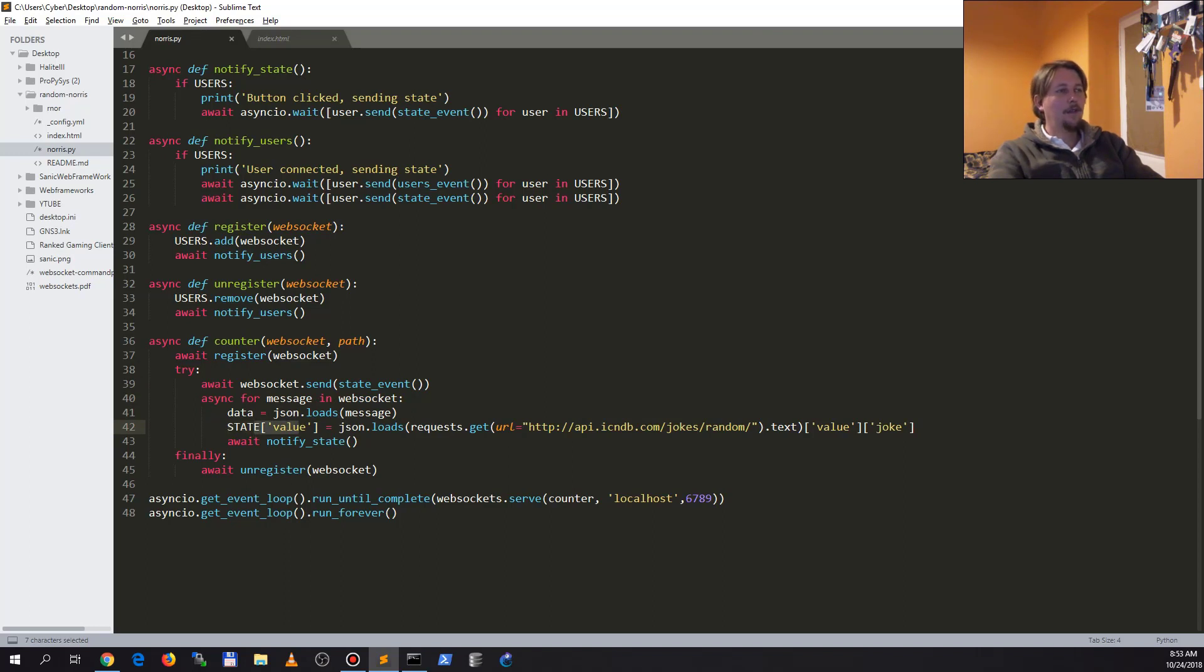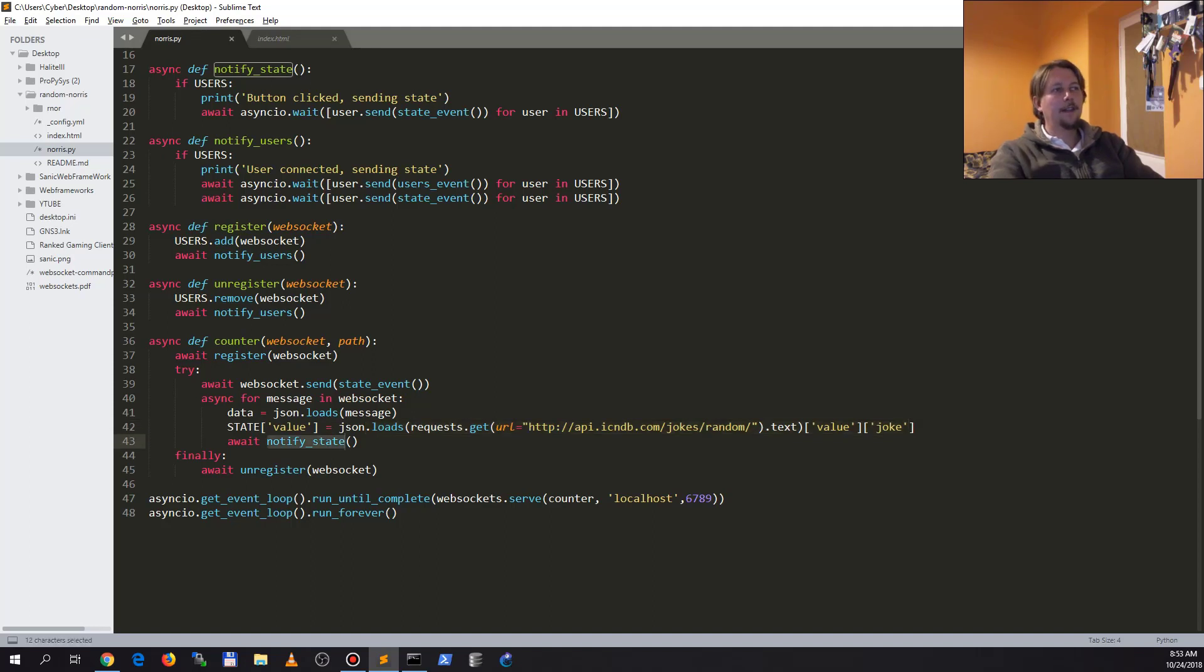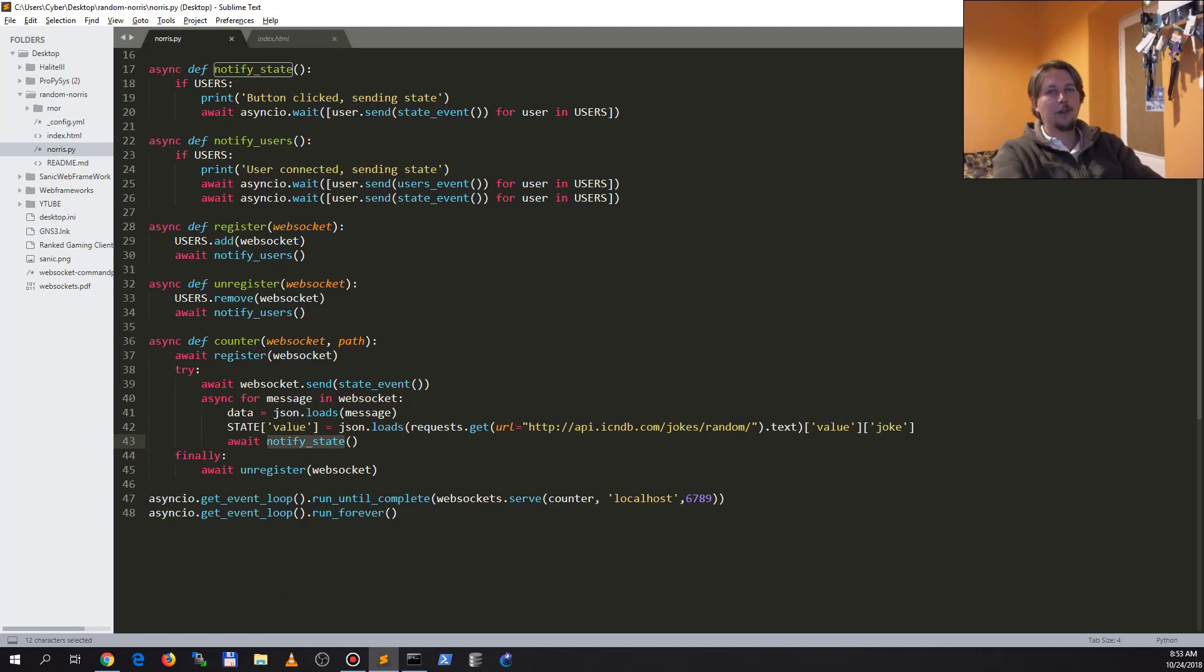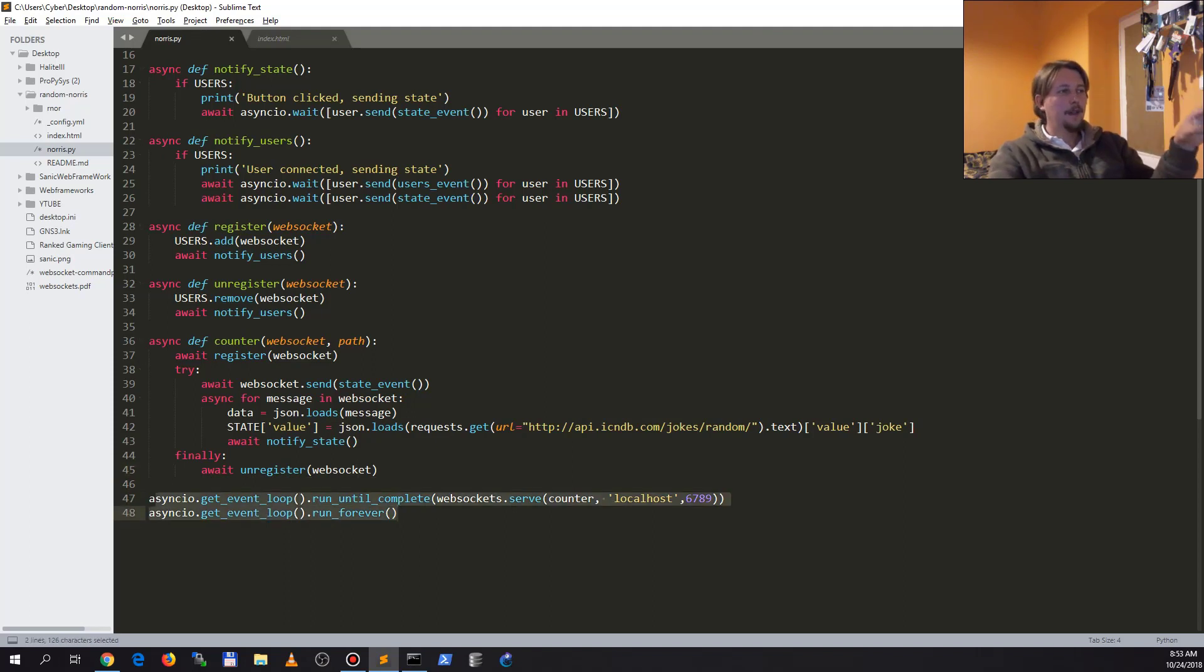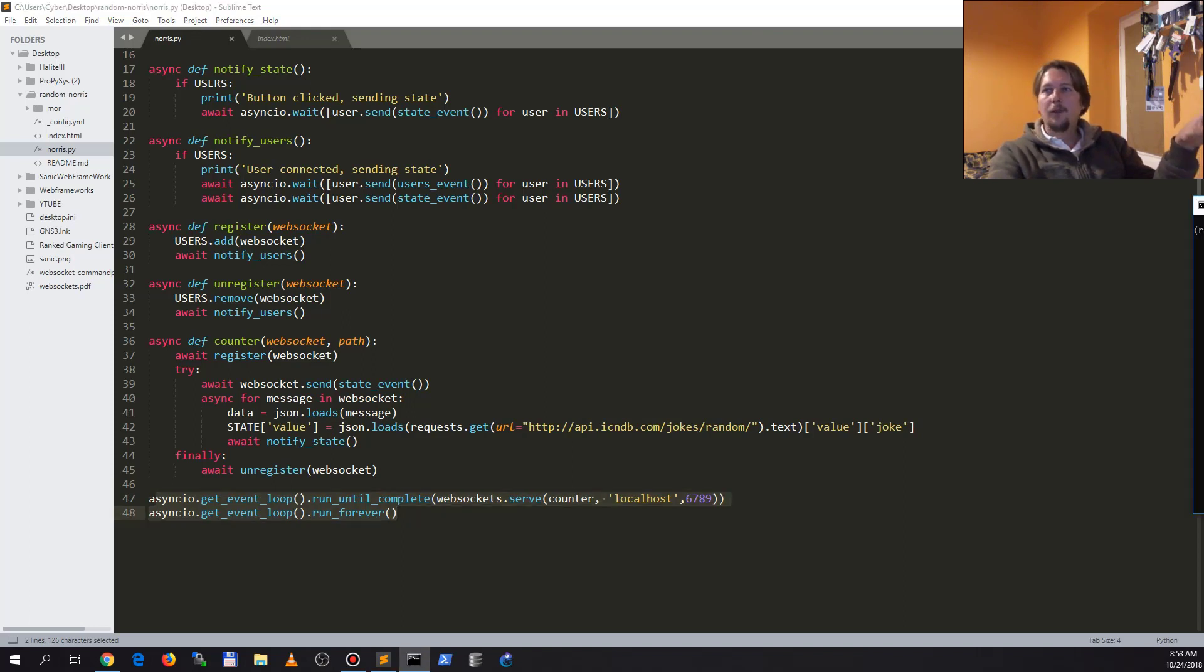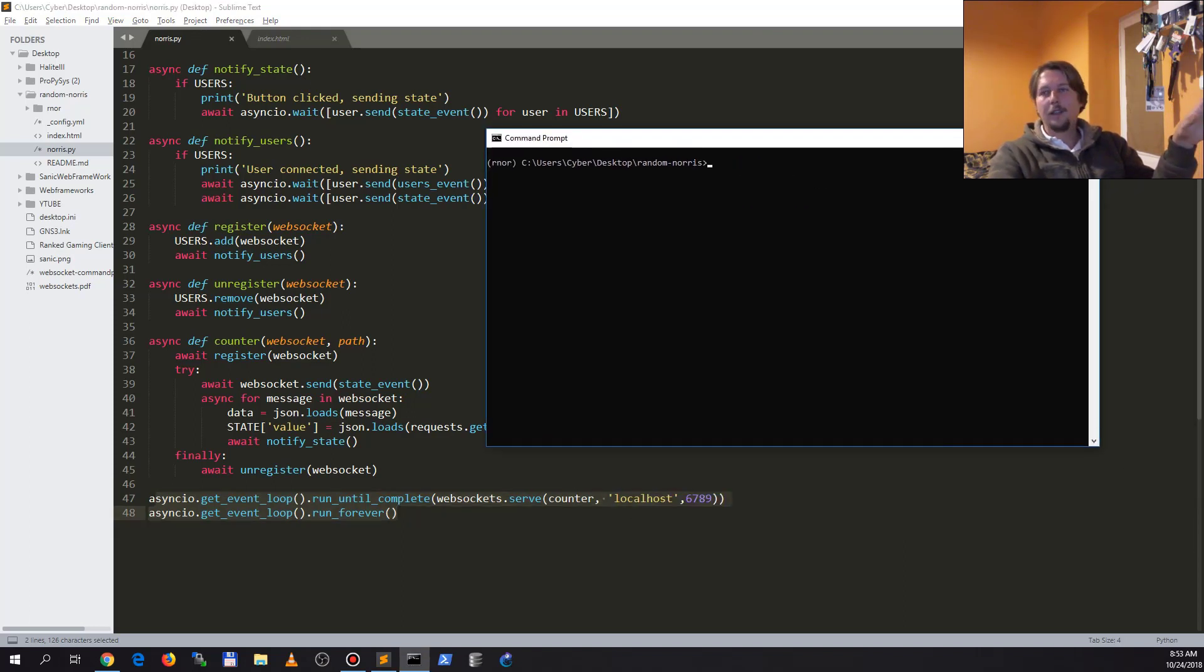And after that we will unregister this web socket, and then we will simply start and run our asyncIO application. So are you ready to take it for a test drive? Let's do it.